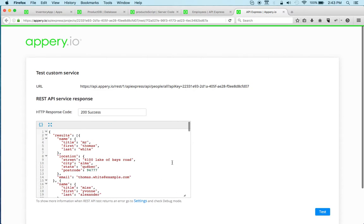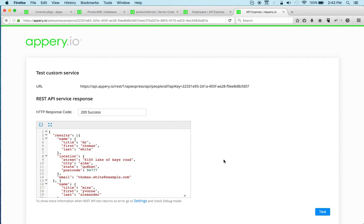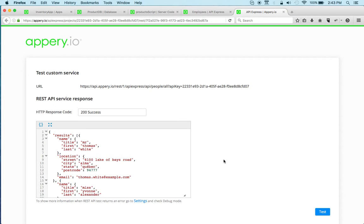So again, we got the database, we got the server code for custom app logic, and then we got API Express for integrations with other systems. So those three components, that's your backend services in Appery.io.